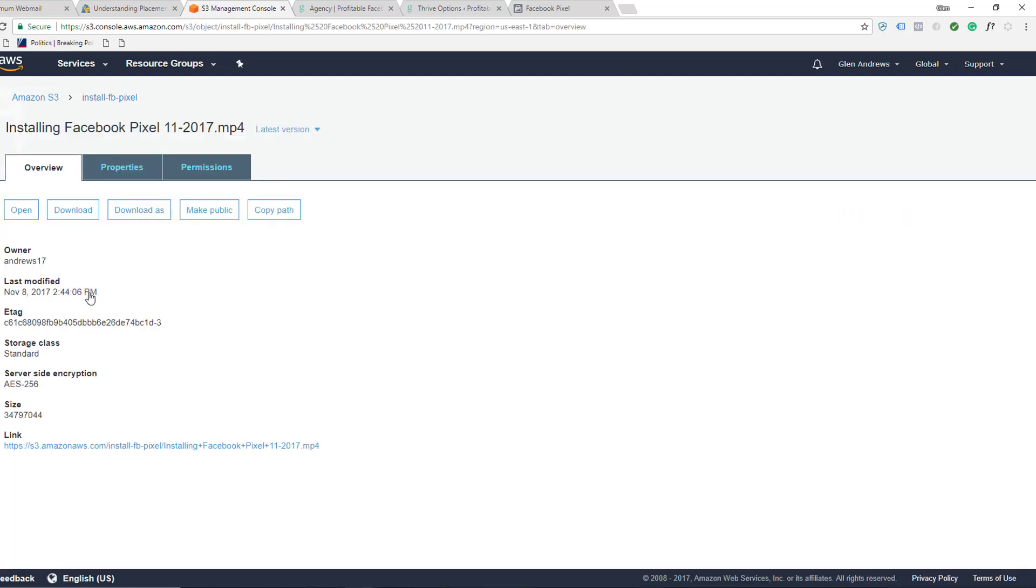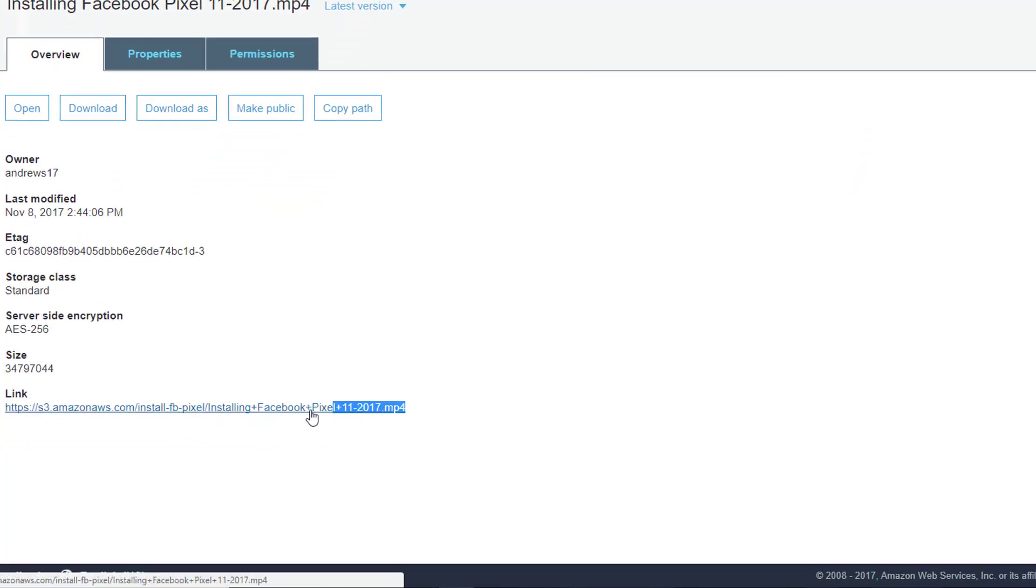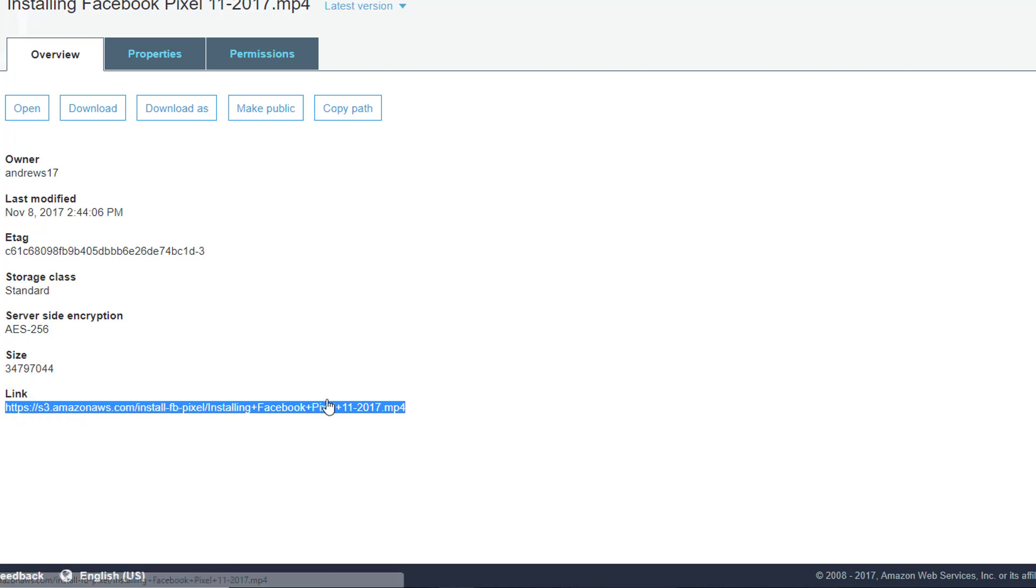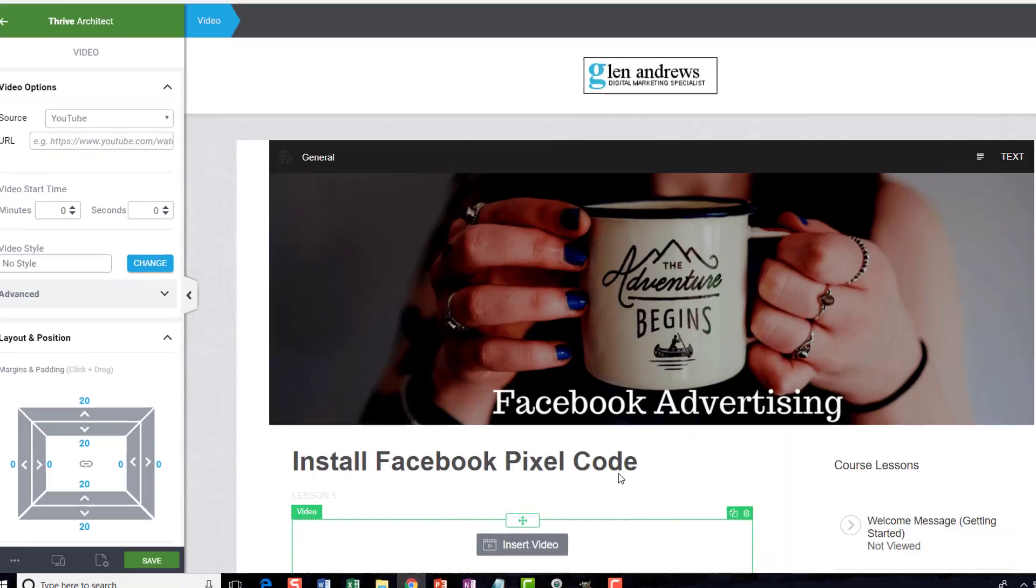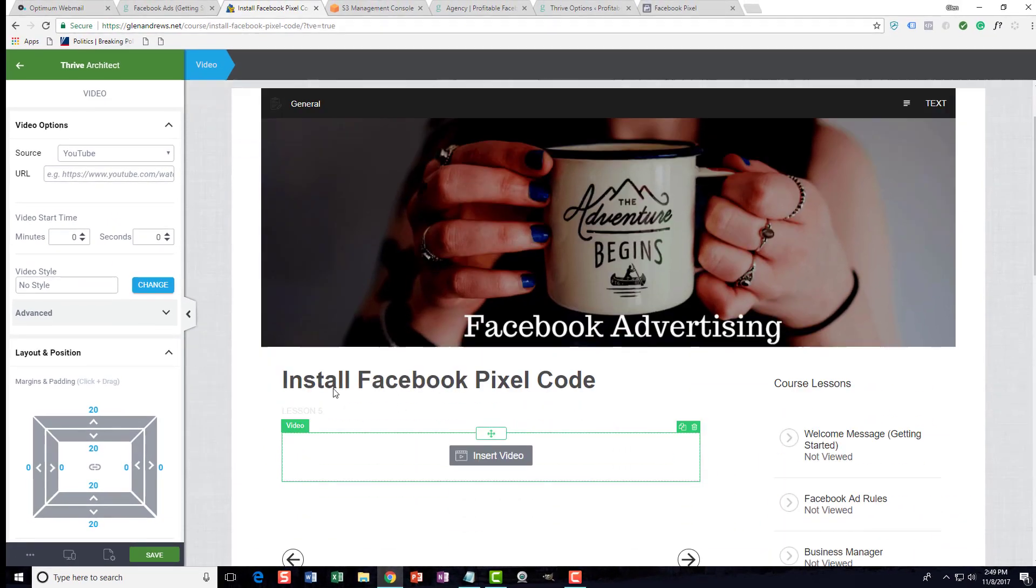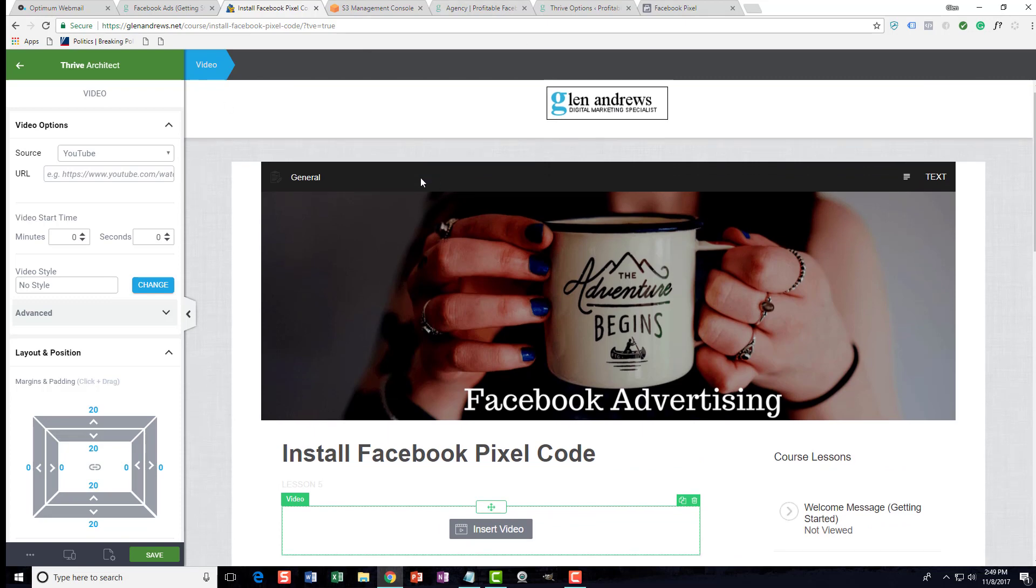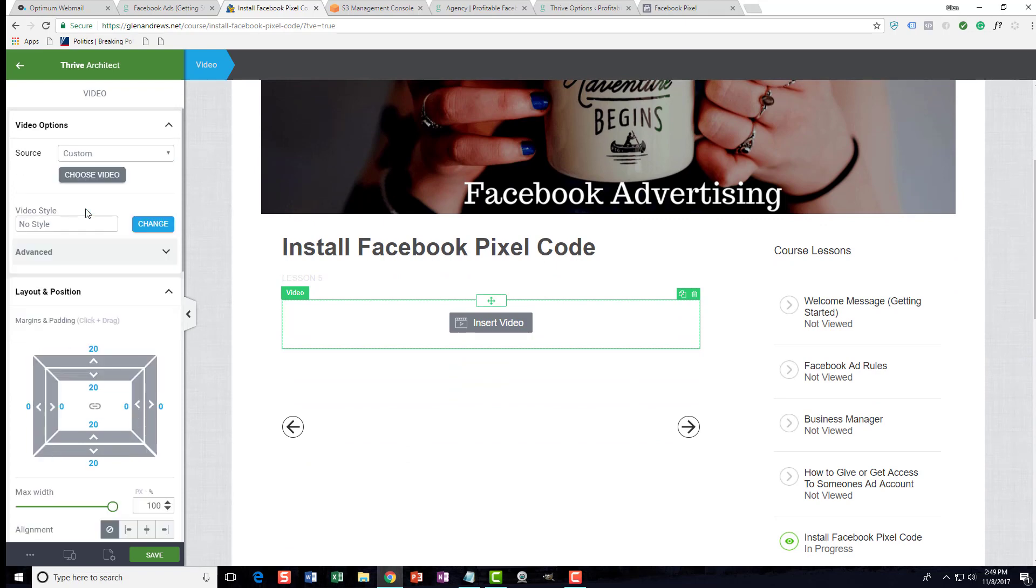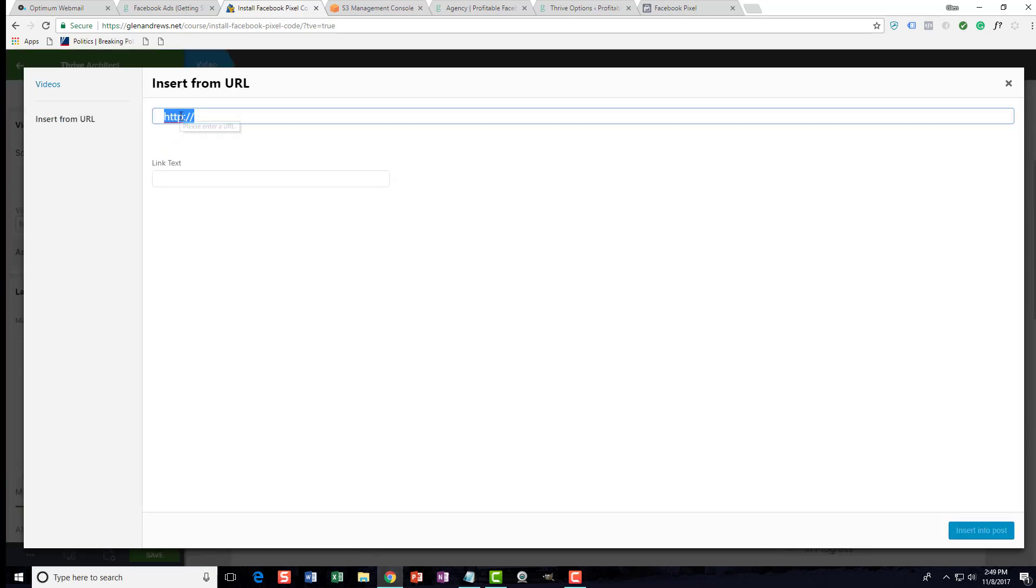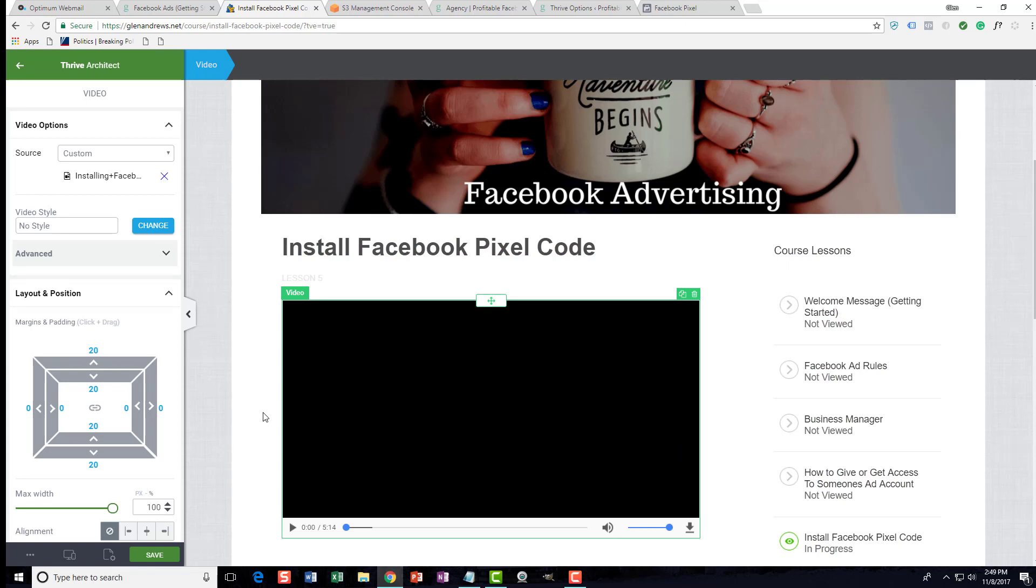Let's go back to overview. Here's our Facebook pixel mp4. I'm going to copy this URL. Now I'm going to take it back to my website and install it. I'm going to my website on my membership site where I'm going to install this code. For me, I'm on a Thrive Themes WordPress theme, but it really doesn't matter what you're using. I'm going to choose the video and paste the Amazon S3 video right there.